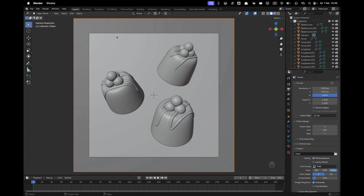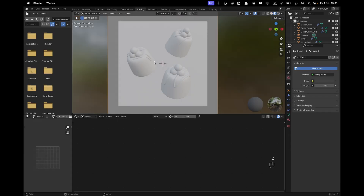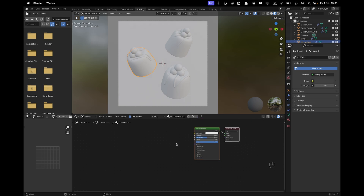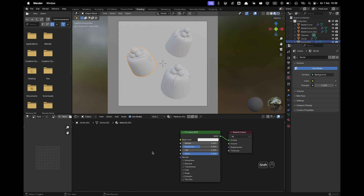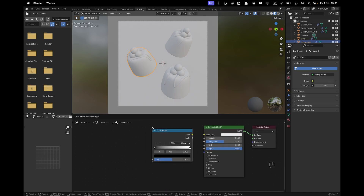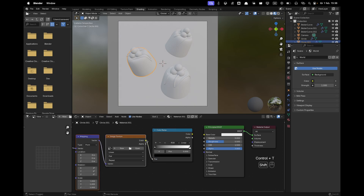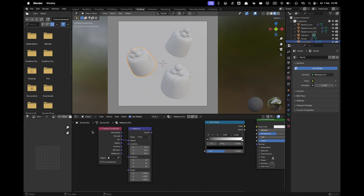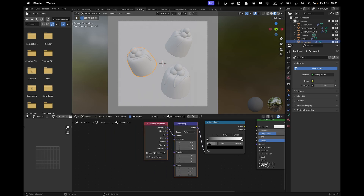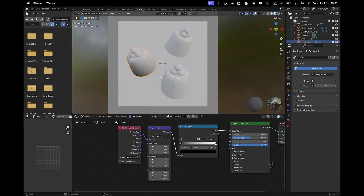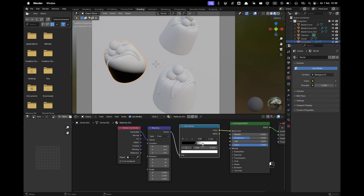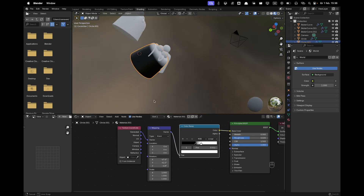Go to the Shading tab, switch to Material Preview, and click on one of the pralines and press New. Press Shift+A to add a Color Ramp, then press Ctrl+T and remove the Image Texture by pressing X. Connect the Mapping to the Color Ramp, add the Texture Coordinate to the Vector, and the Ramp to the Base Color. Add rotation so the gradient goes from bottom to top.